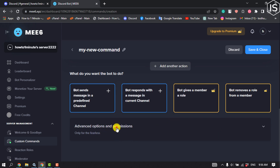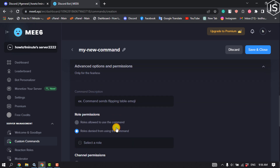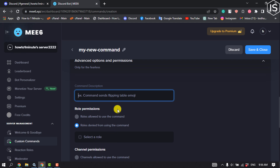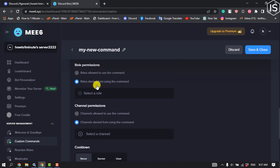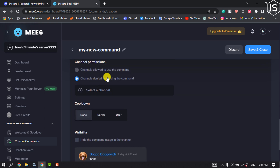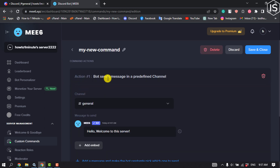Click on Advanced Options and Permissions. From here you can add a command description, change the role permission and channel permission. To change the command name, click on the pencil icon, enter your new command name, and make sure to use an exclamation mark before the command name.